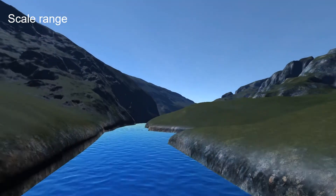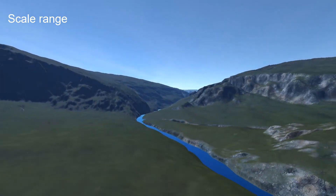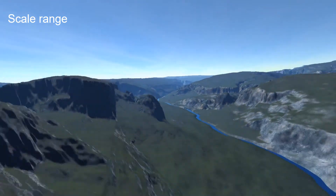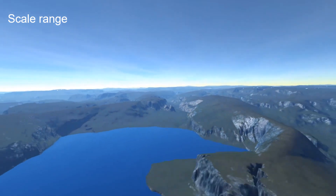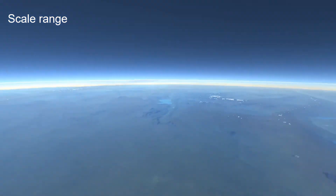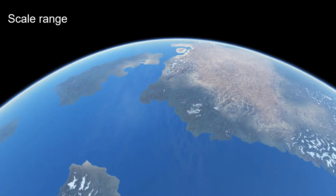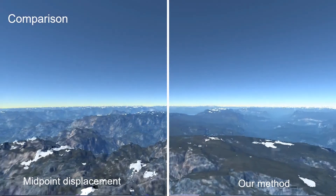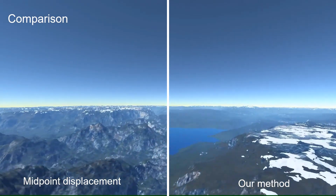This animation illustrates the extreme zoom our model is capable of. Our method compares favorably to standard subdivision techniques and exhibits a richer set of landforms and features.